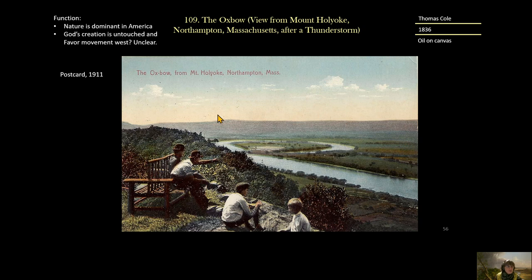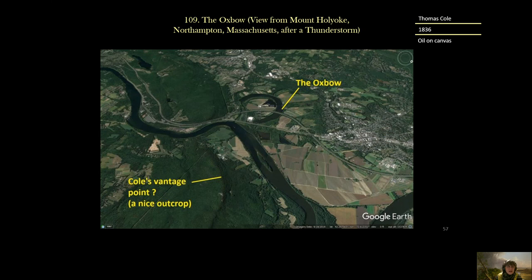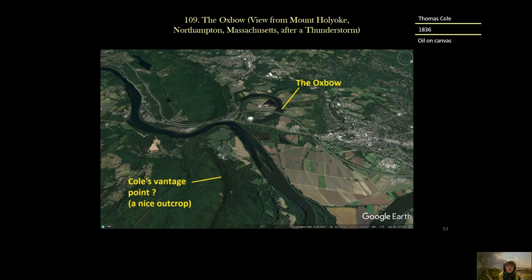This is a postcard from 1911 showing the Oxbow after about 80 years have passed. And this is a Google Earth image from 2019 showing how this landscape has really been transformed — the Oxbow has been abandoned, a highway (I think that's Highway 91) has actually been built over the Oxbow, and this would be Cole's vantage point looking out over the landscape. It has definitely been transformed.